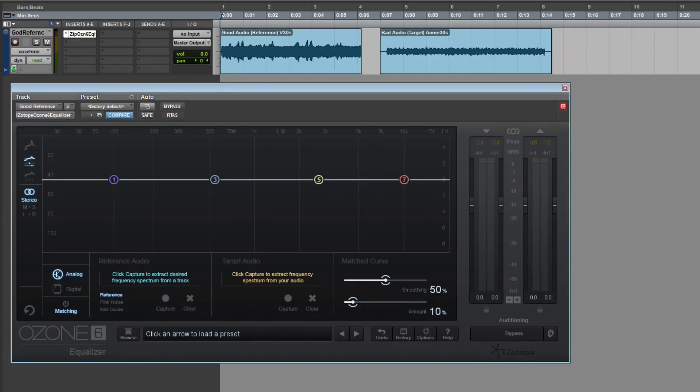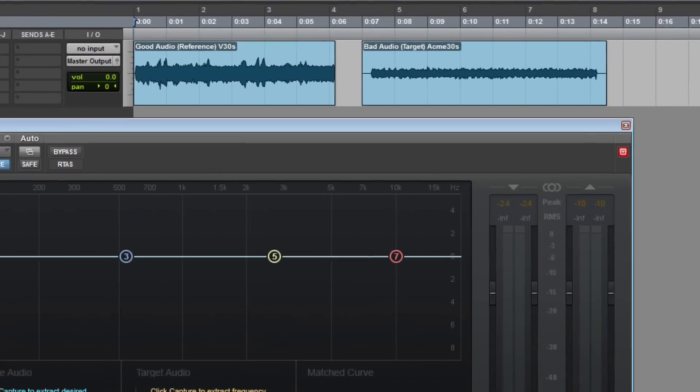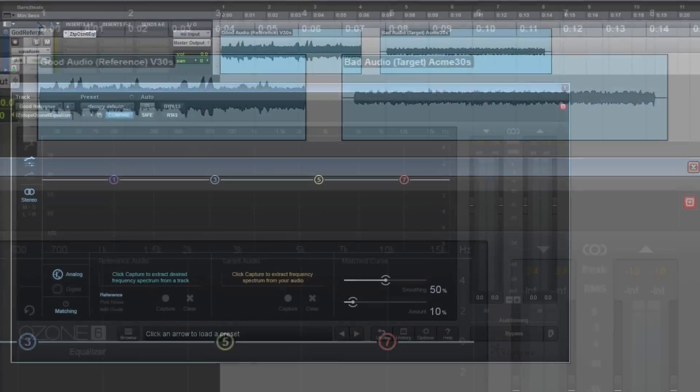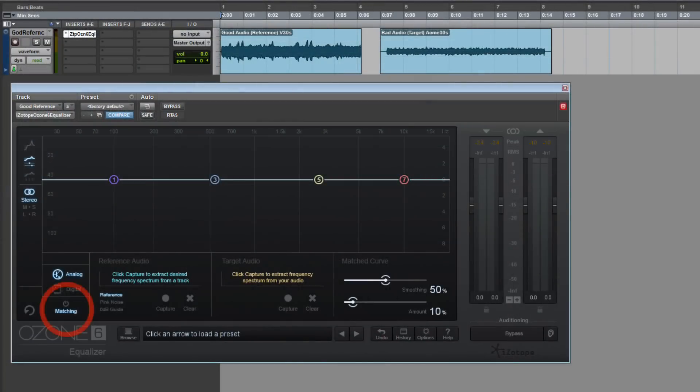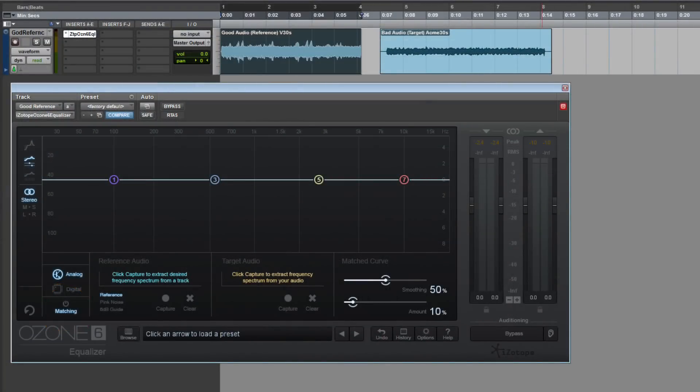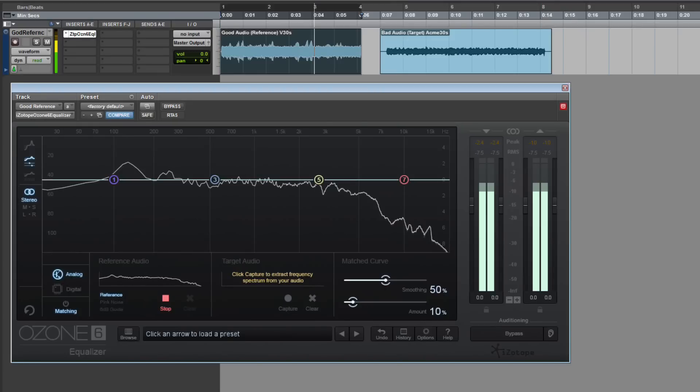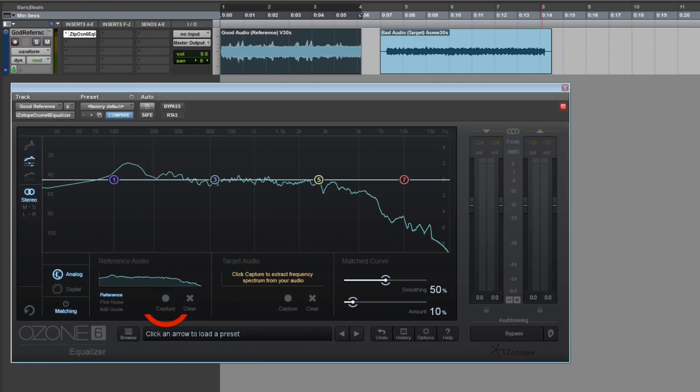Load up the EQ plugin and two audio files into a track. In the plugin, click on Matching. Select the reference sound, click Capture under Reference Audio, and then let it play for a few seconds. Click Stop to stop the capture.